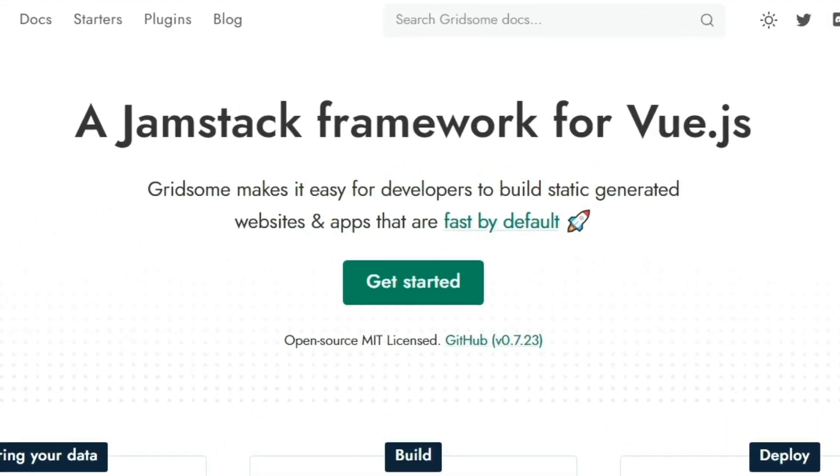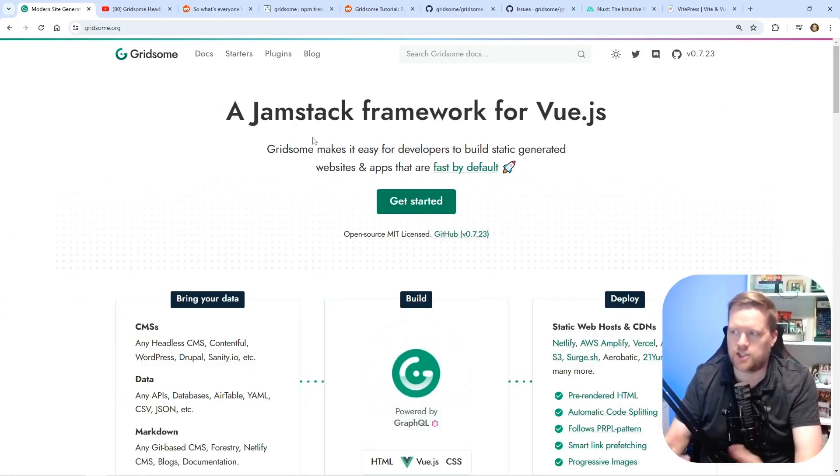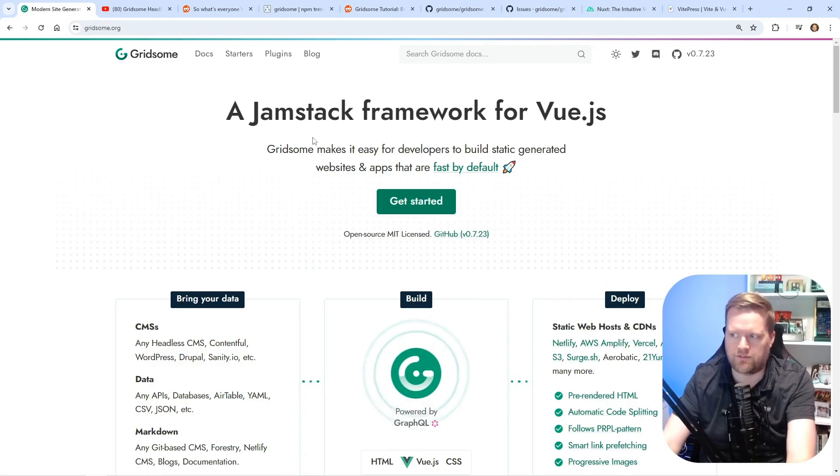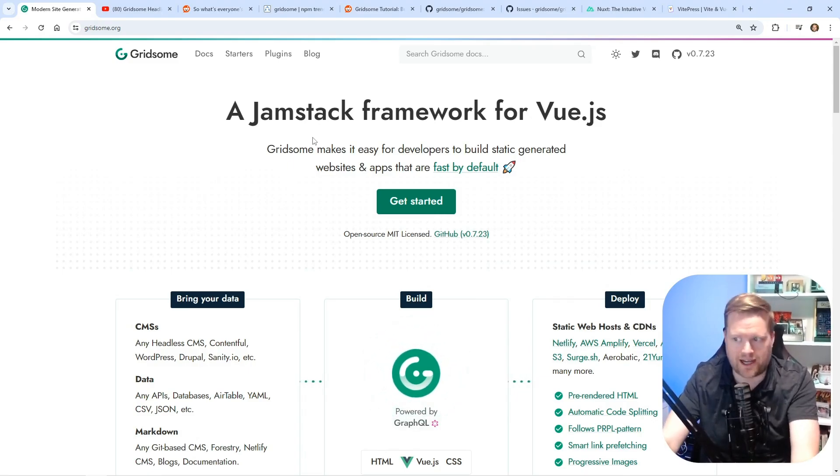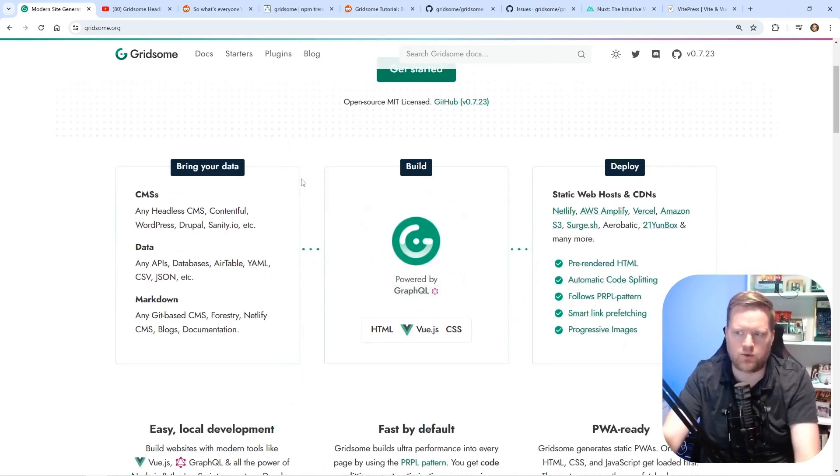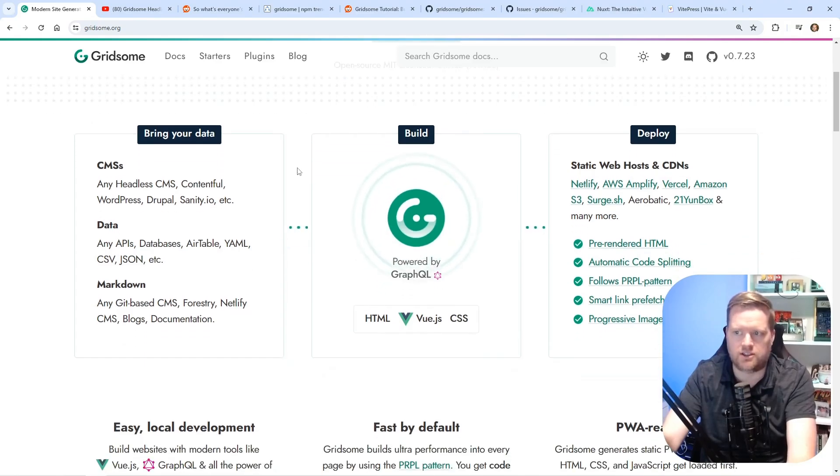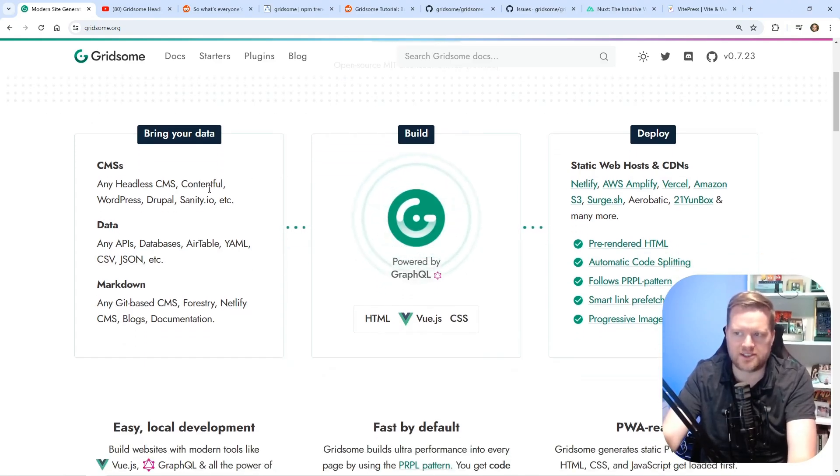So if you don't know, Gridsum was a hugely popular Vue.js tool probably a few years ago, and it claimed to be the best static generated generator out there for websites and apps. And really its claim to fame was that you can connect it to any CMS or data source that you wanted. So you'd be able to use your WordPress site, Drupal, Sanity...